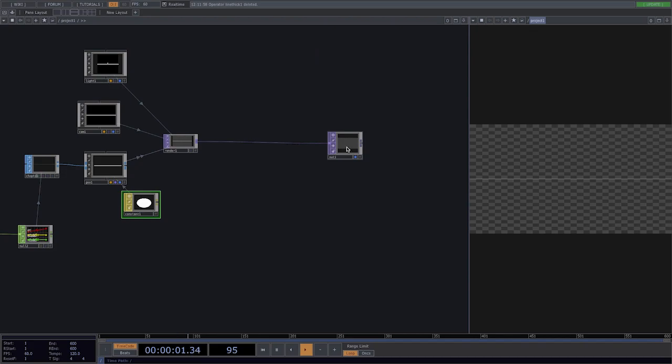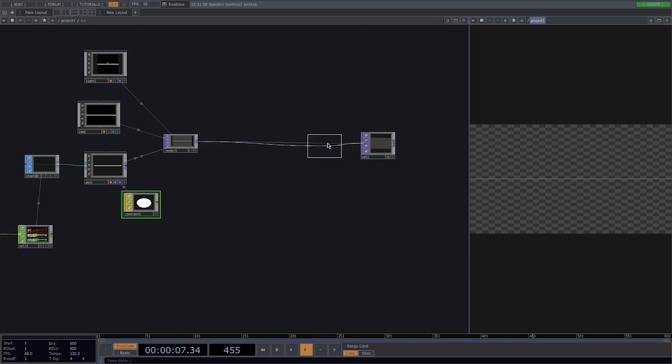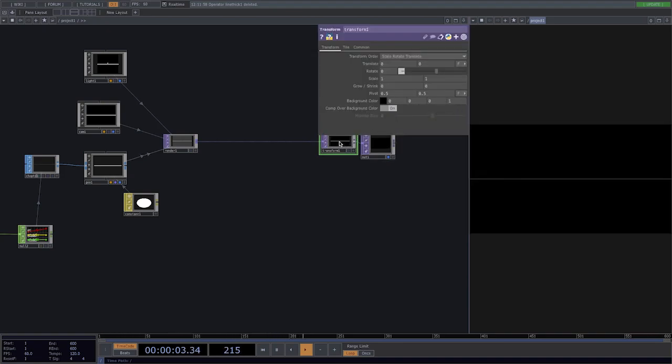To get a black background let's create here a transform and directly change the alpha parameter to 1 and turn on comp over background color.